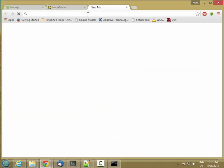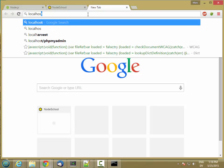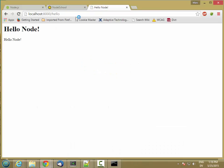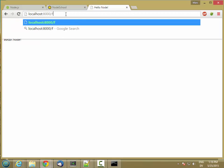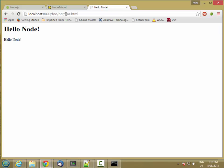I'm going to open a new page and go to localhost:8000. I get my helloNode message. No matter what path I give it, it's going to say helloNode, because I'm not looking at the URL at all.